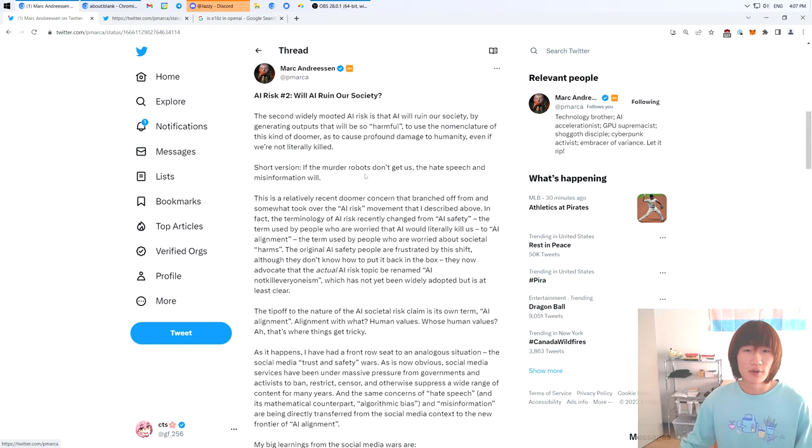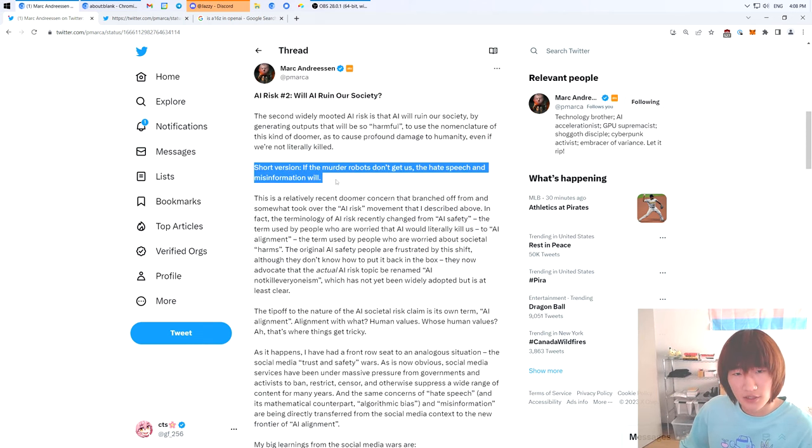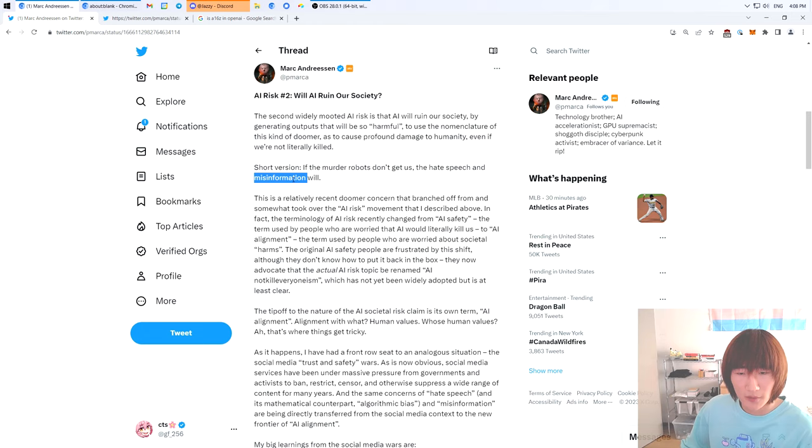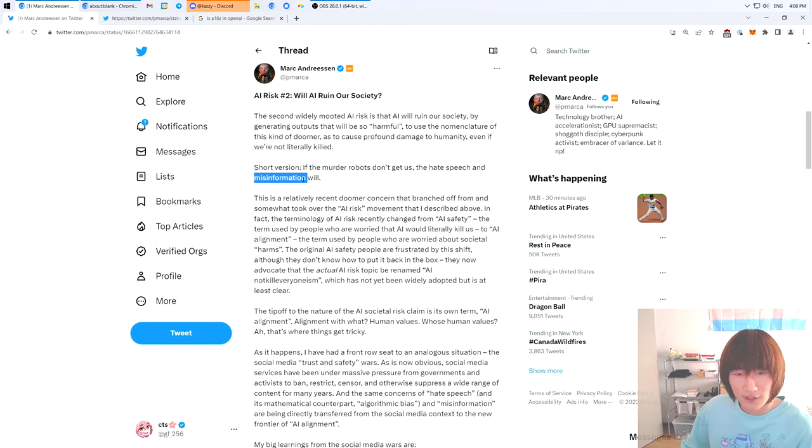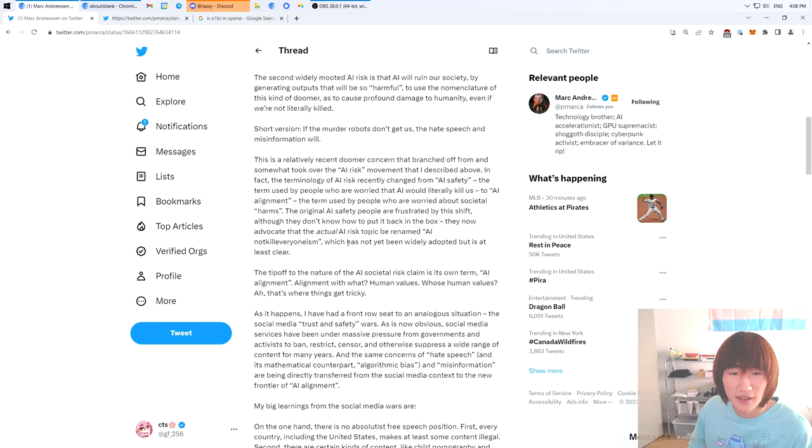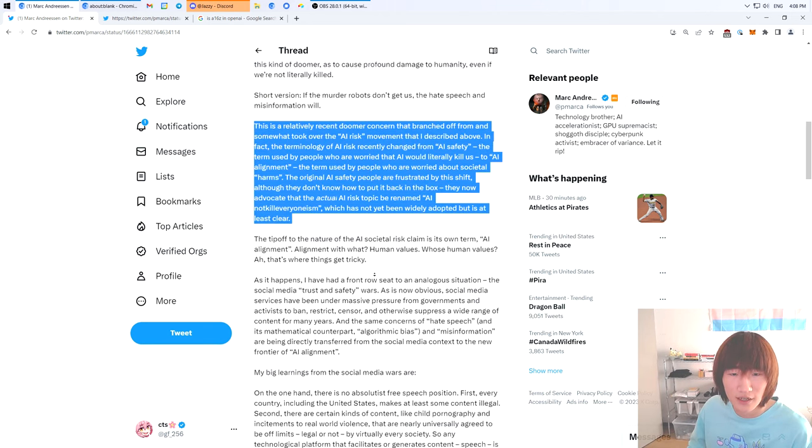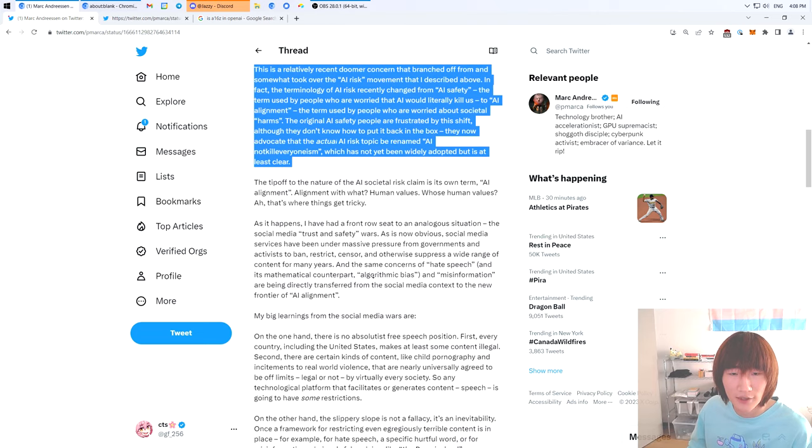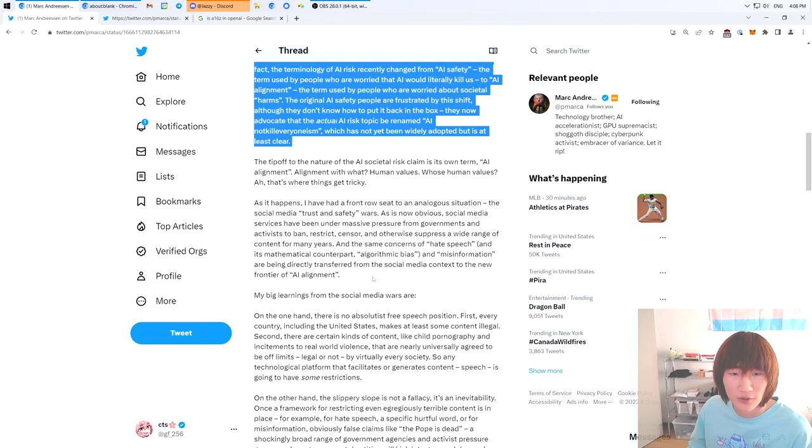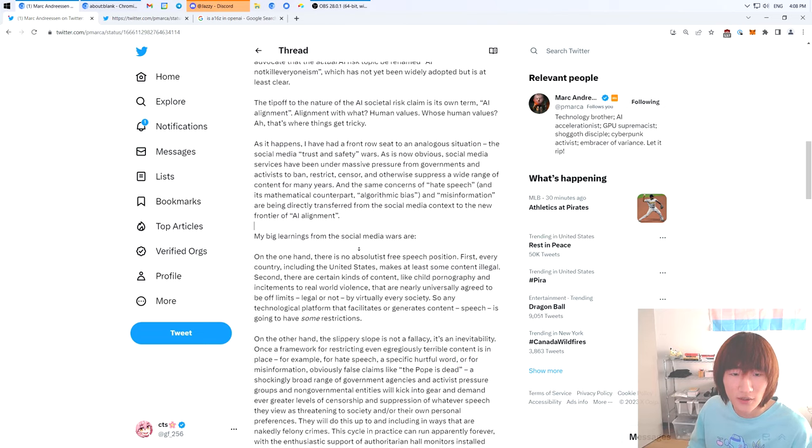Will AI ruin our society? I don't disagree with that. I think the misinformation problem is going to get worse and worse. If you look at your parents' Facebook, it's really bad. Or for me, my parents are Chinese, so it's their WeChat. He's basically saying that all the terms are overloaded and this is not cool. I agree. The terms are very overloaded because people are just rushing to trade into the grift.